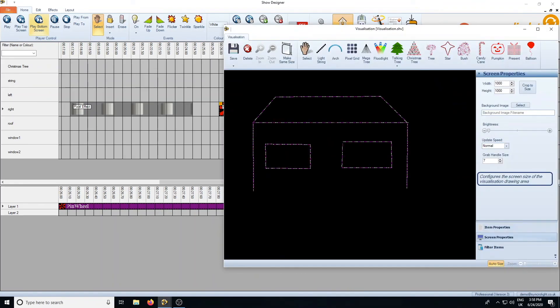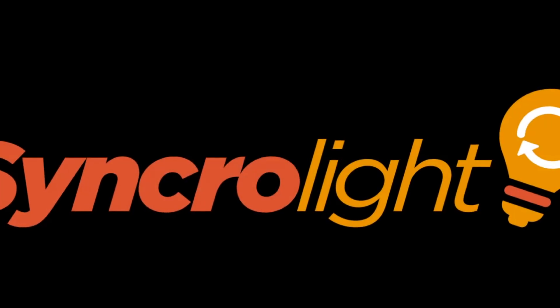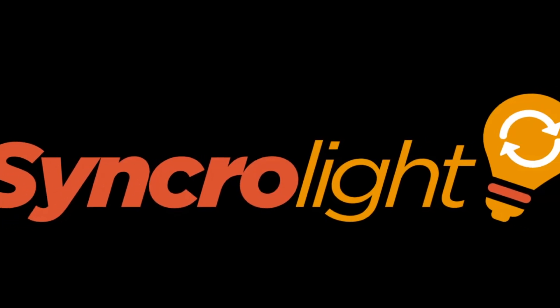Well, I hope that's given you a quick introduction to pixels. That's it for this time — thanks for watching.